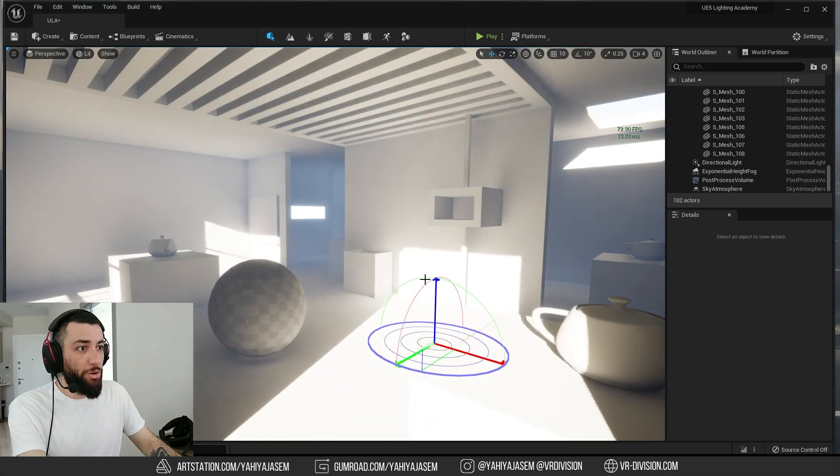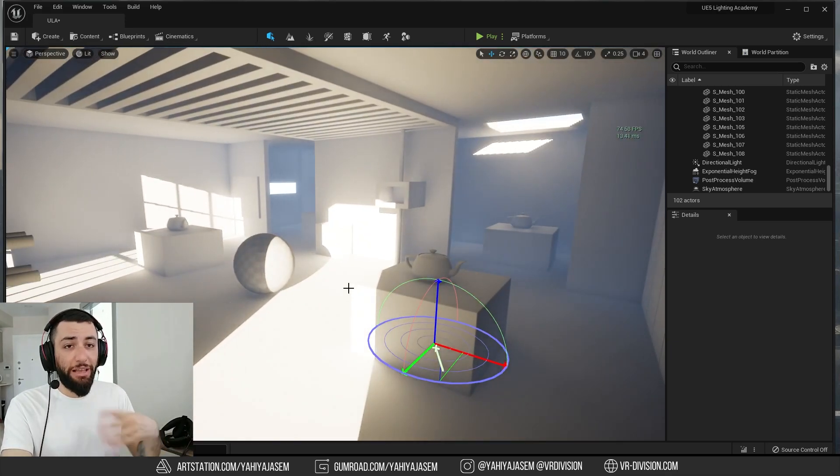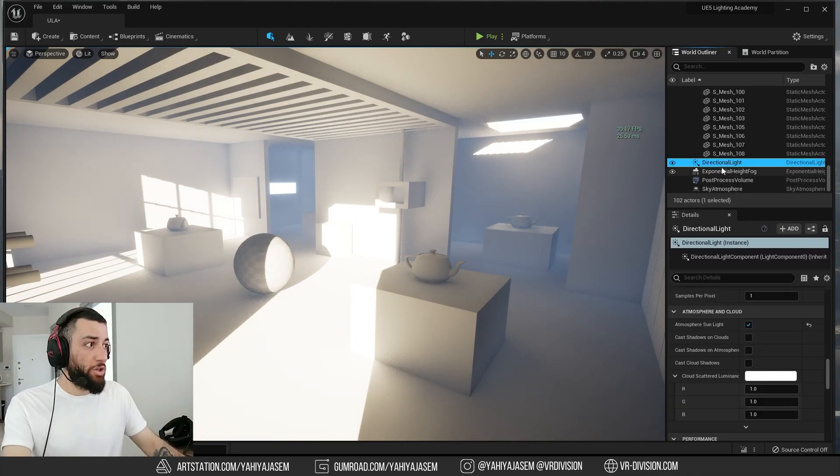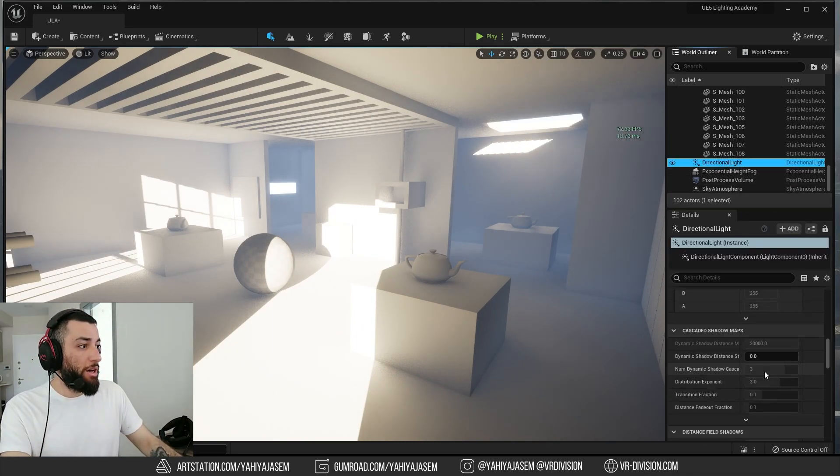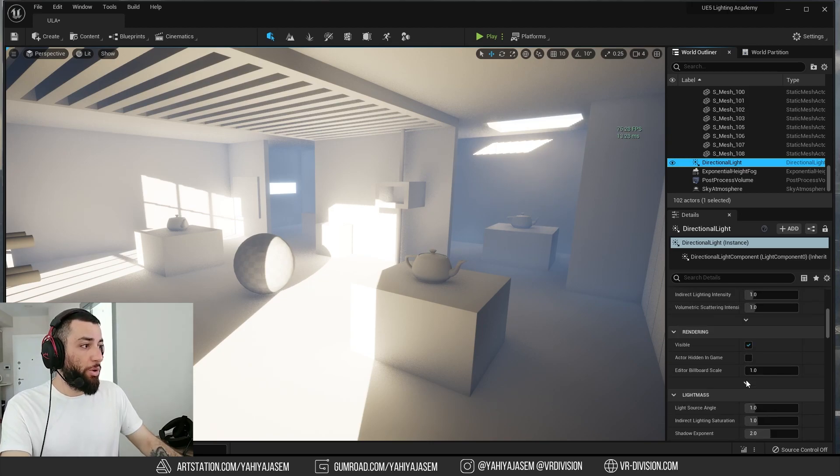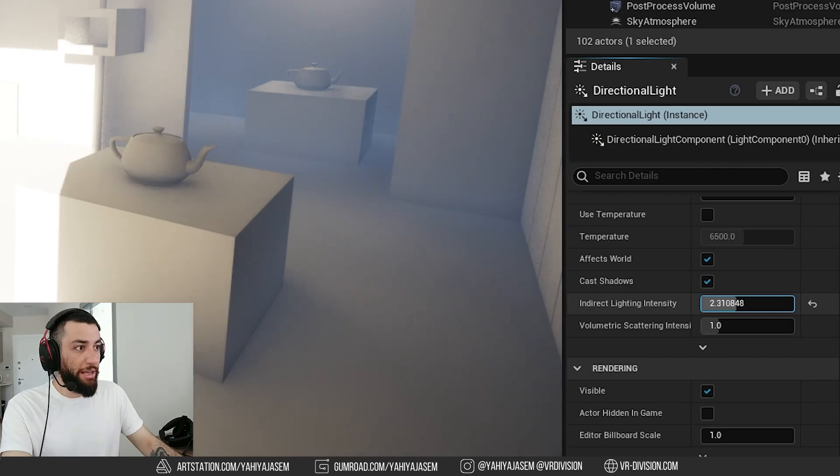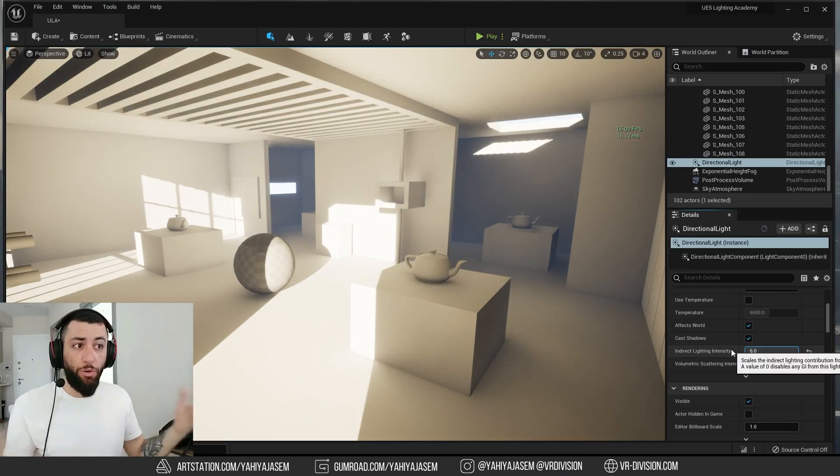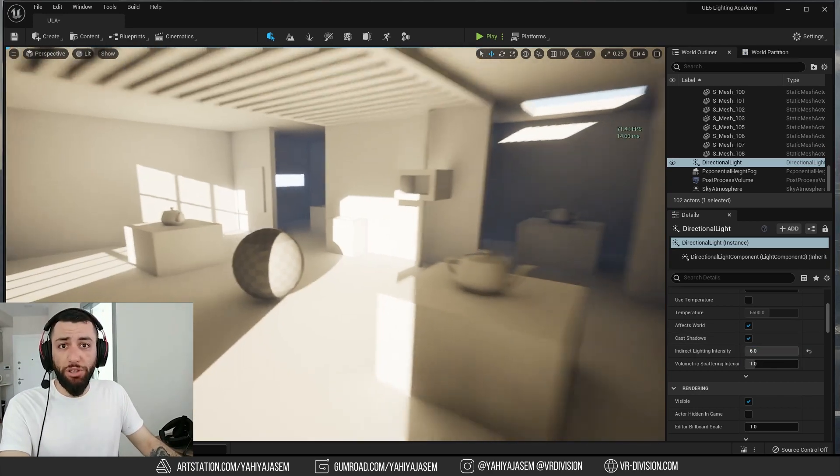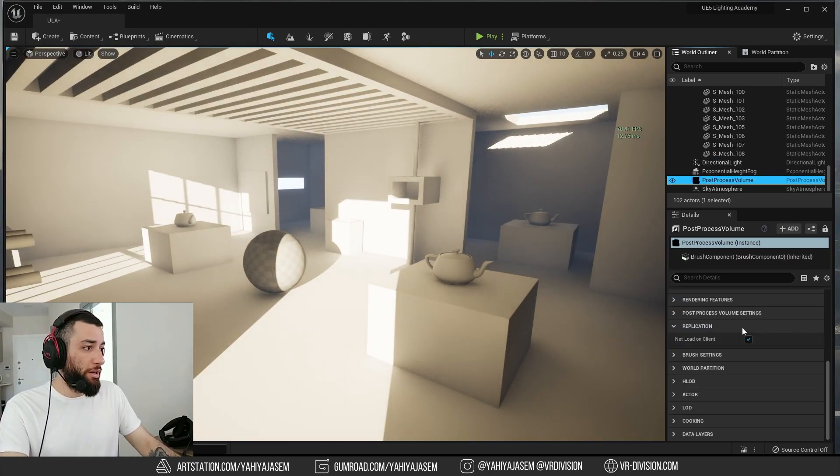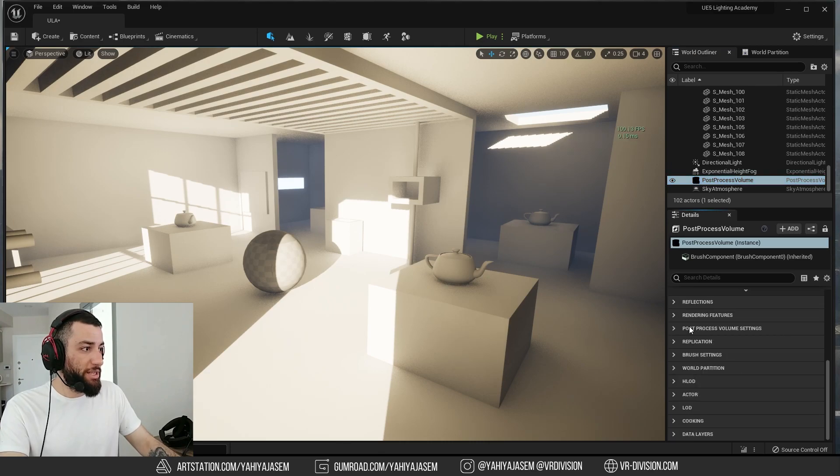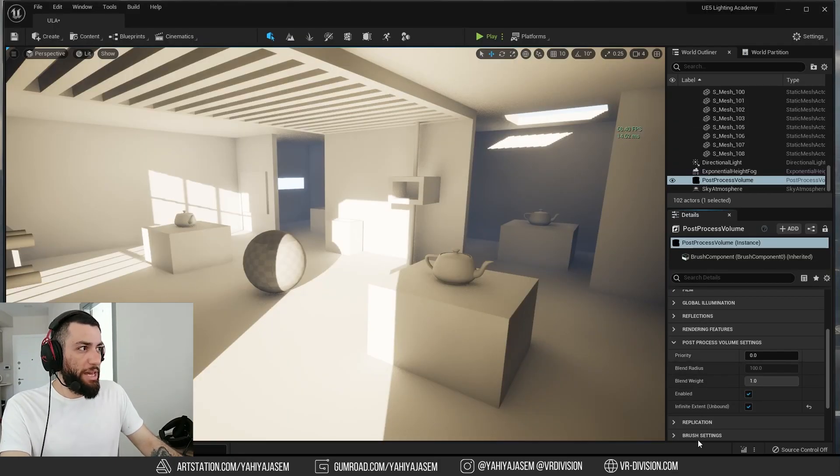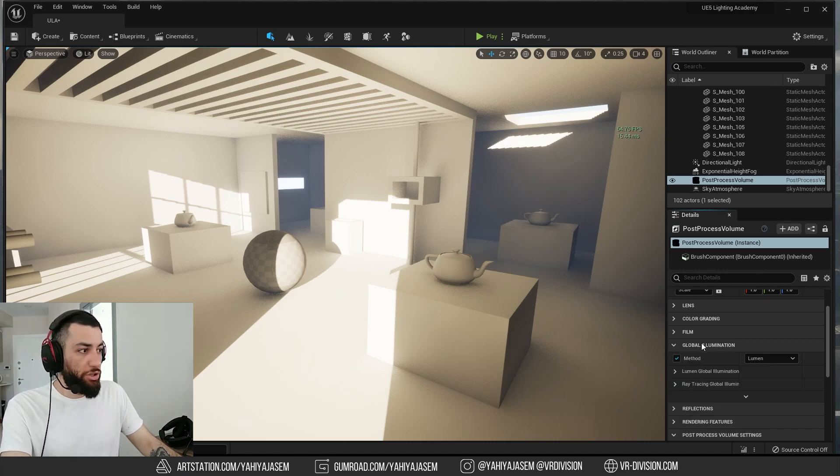So there are multiple ways to control the indirect lighting and lumen in general. One of them, obviously, on the lights. So when we click on the light here, we can find something called indirect lighting intensity, and we can increase that. As you can see now, we have more indirect lighting. For more options, we can go to the post-process volume. Let's first make our post-process volume global by going to the post-process volume settings, make it infinite. Once you make your post-process volume infinite, go to global illumination.